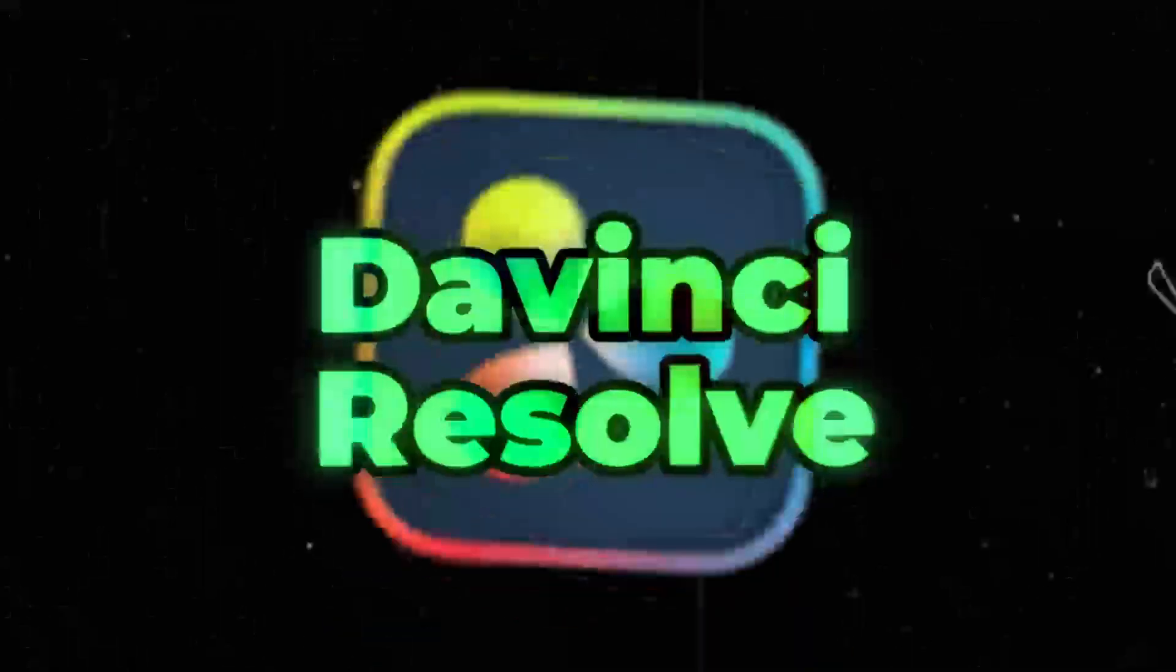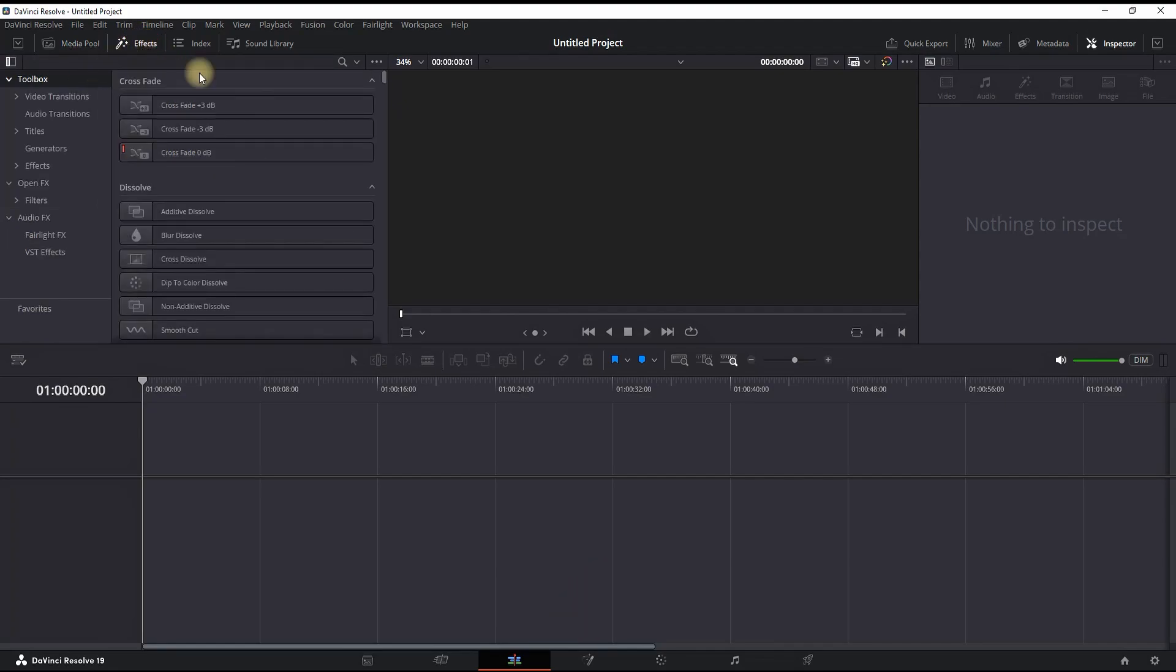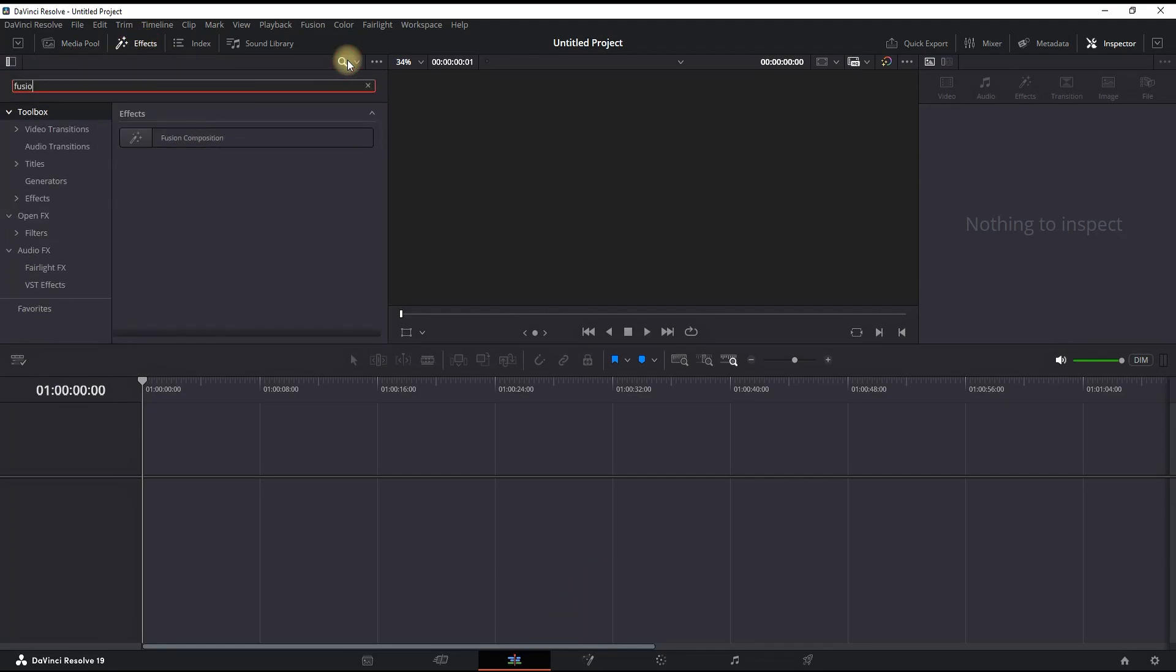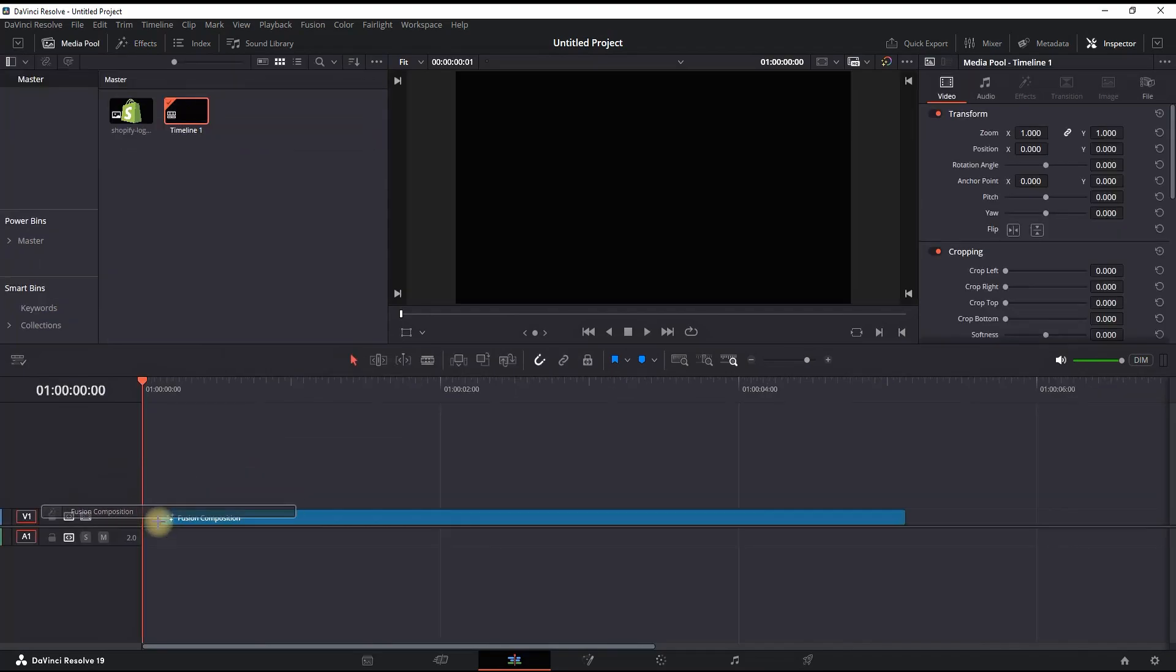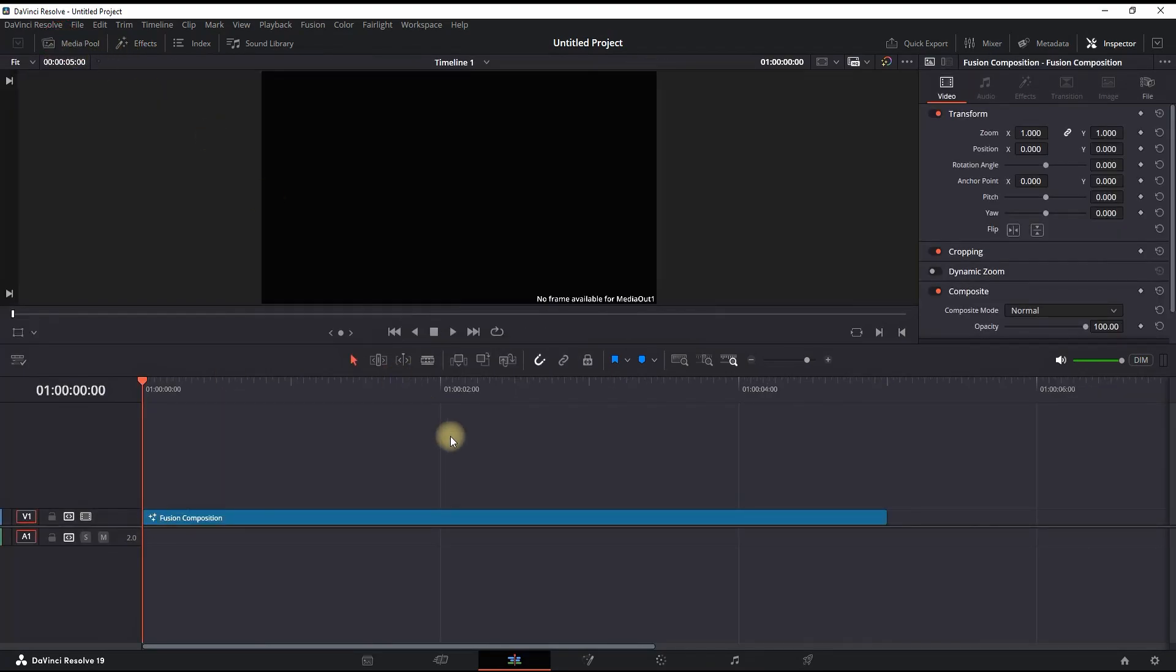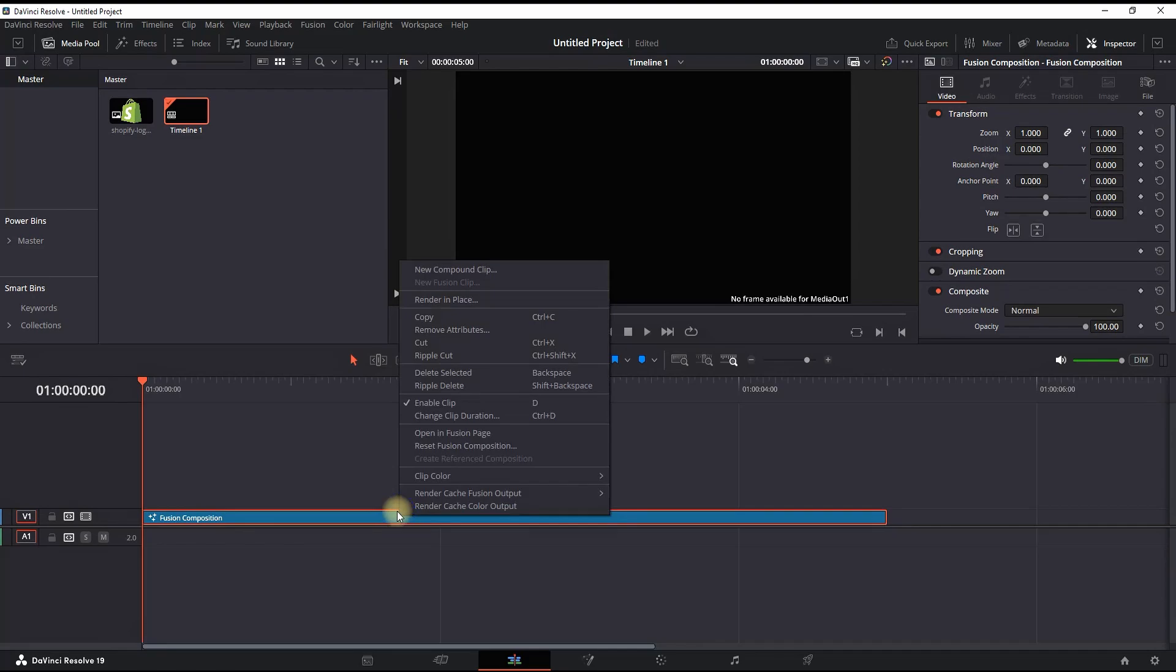How to make this image particle dissolve inside DaVinci Resolve. I'm inside DaVinci Resolve in the Edit tab and you want to go to Effects, open the search menu, and look for Fusion Composition. Drag it and drop it onto your timeline, then right-click on it and open in Fusion page.